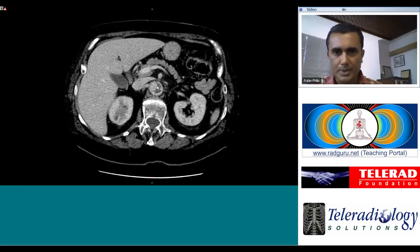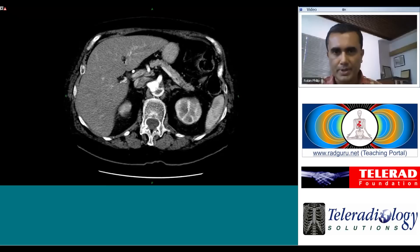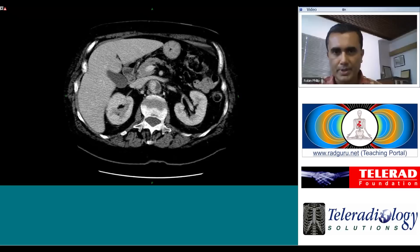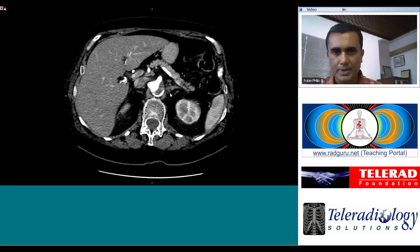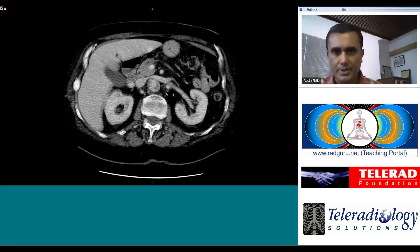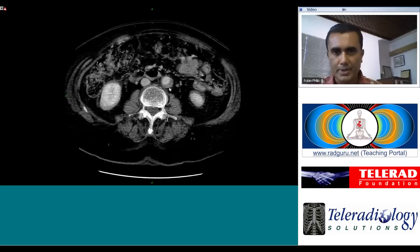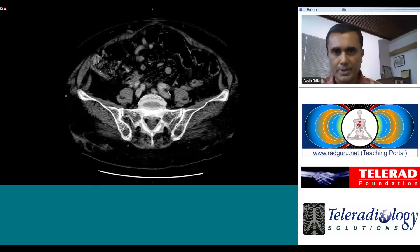Again, this is the true lumen and this is the false lumen. The right renal artery is coming off of the true lumen and the left renal artery is coming off of the false lumen. Moving further down, we see that the dissection flap also extends into the left common iliac artery.